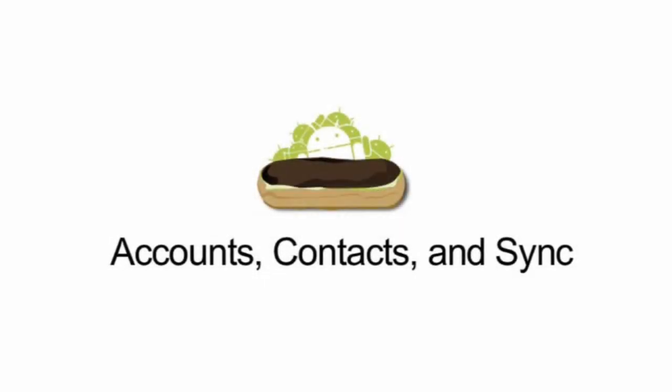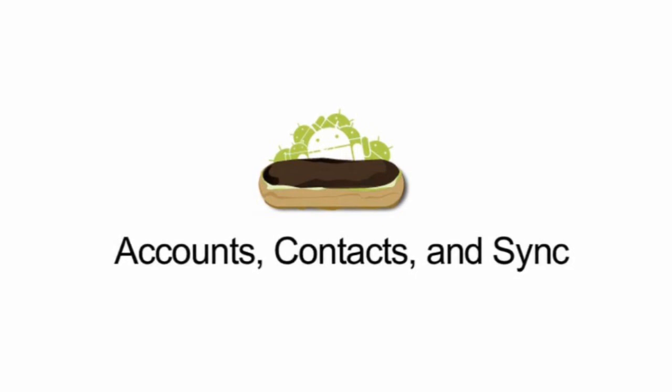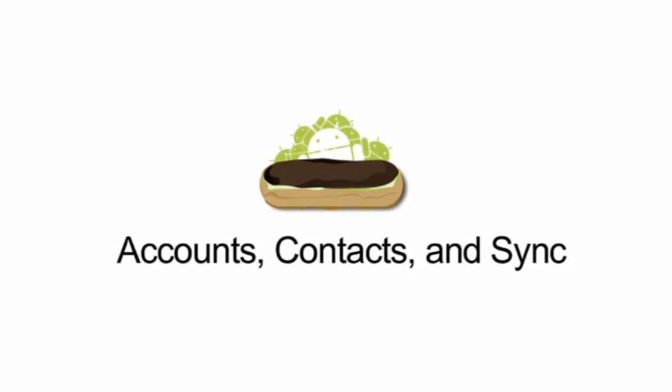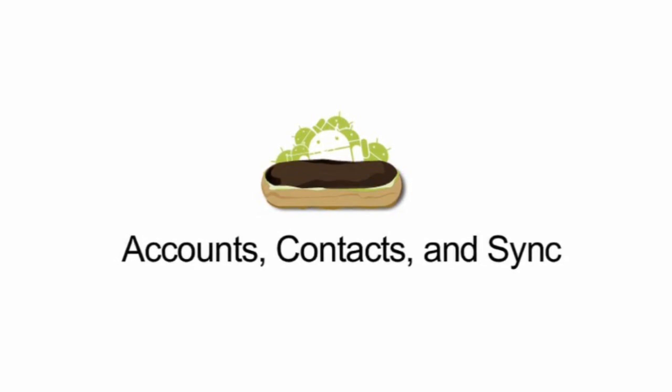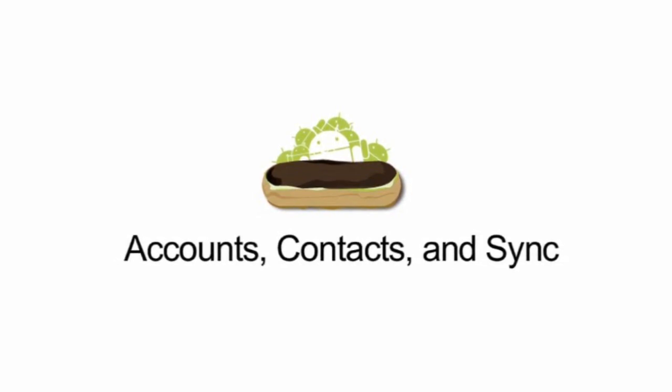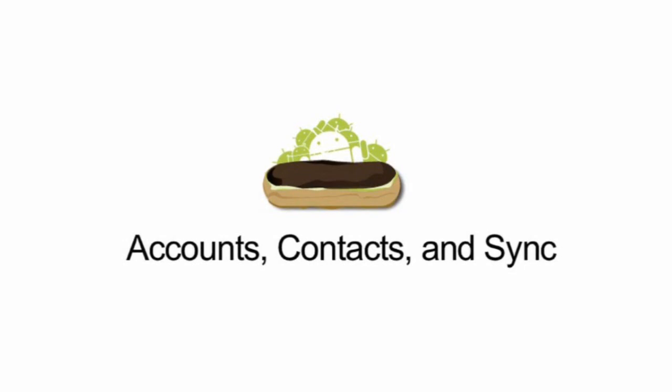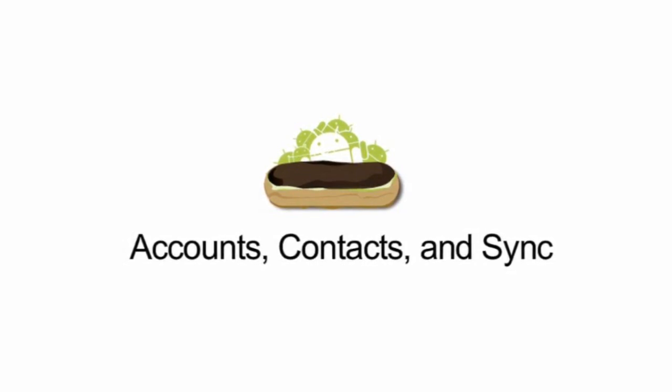Probably the slickest addition in Android 2.0 has to do with the new Contacts app. It grabs contacts from a variety of different sources and aggregates them into a single screen, allowing you to keep up with all your friends with minimum hassle.